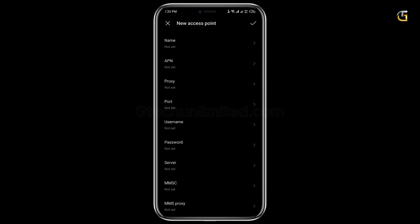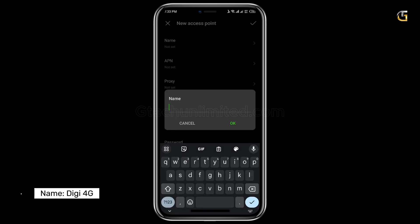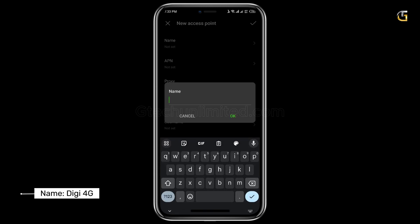Now click on the plus button to add new APN settings. Follow along gradually as I set up the APN.